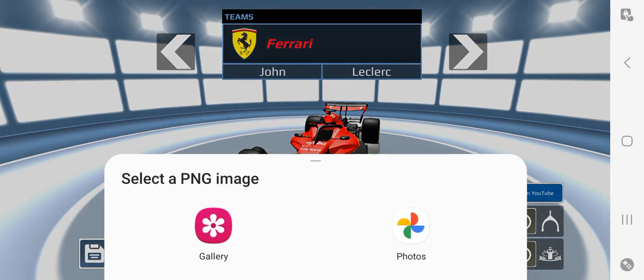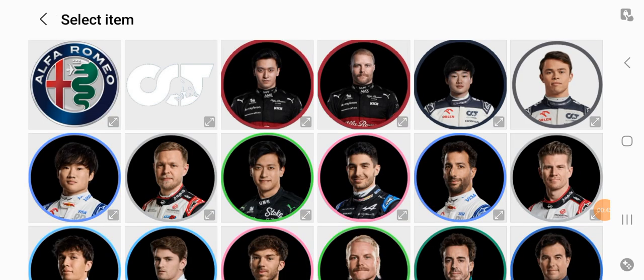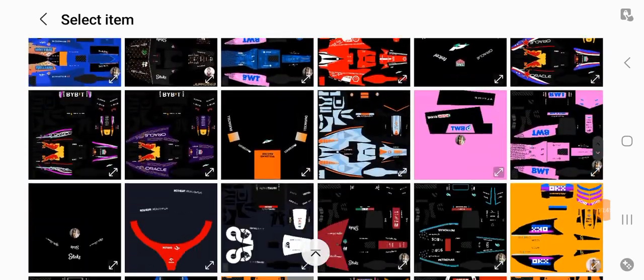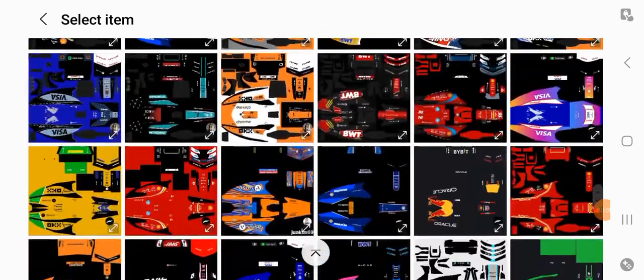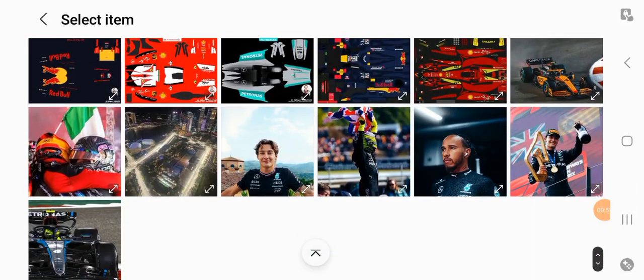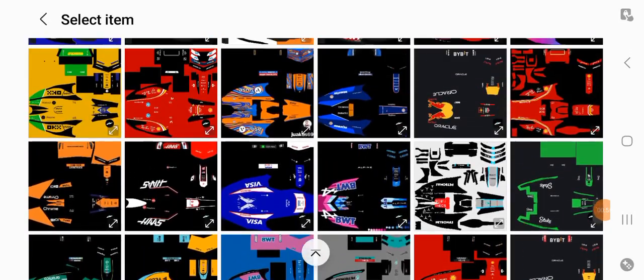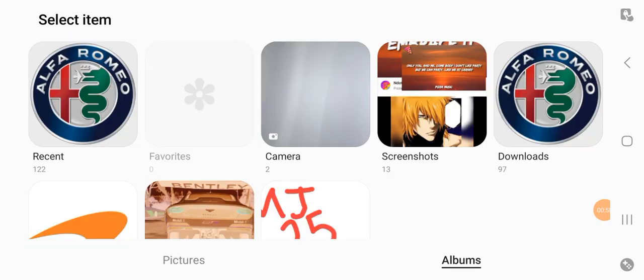In this case I'm going for Haas. The liveries are on the Discord. I can show you the liveries right here, as well as the driver icons. All the liveries are right down here, including special one-off liveries, so you can put them on your Formula One car in FX Racer.